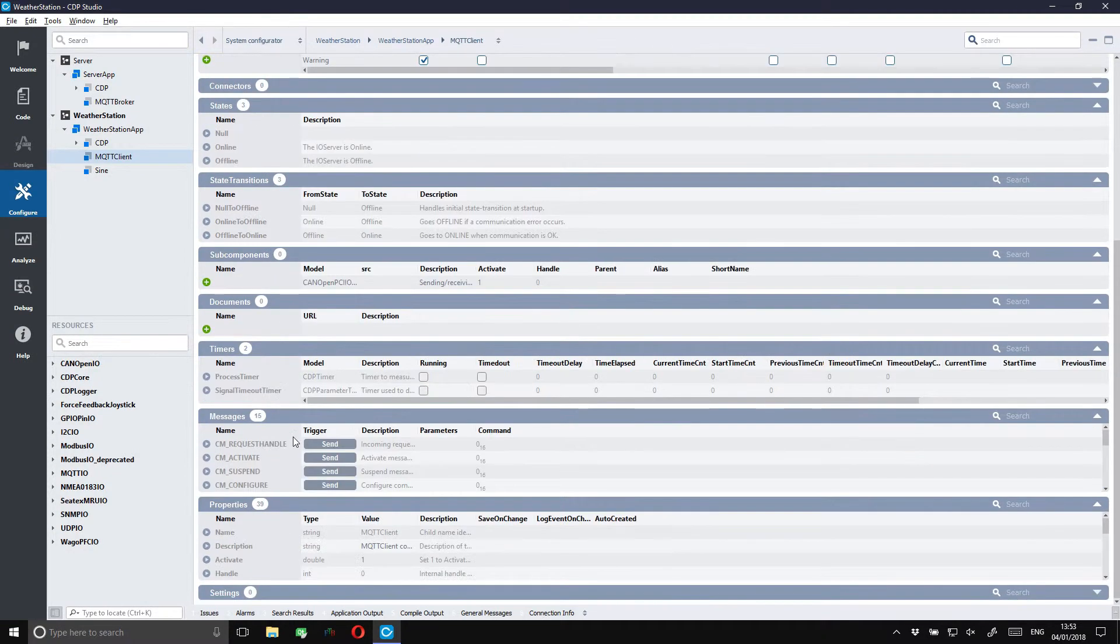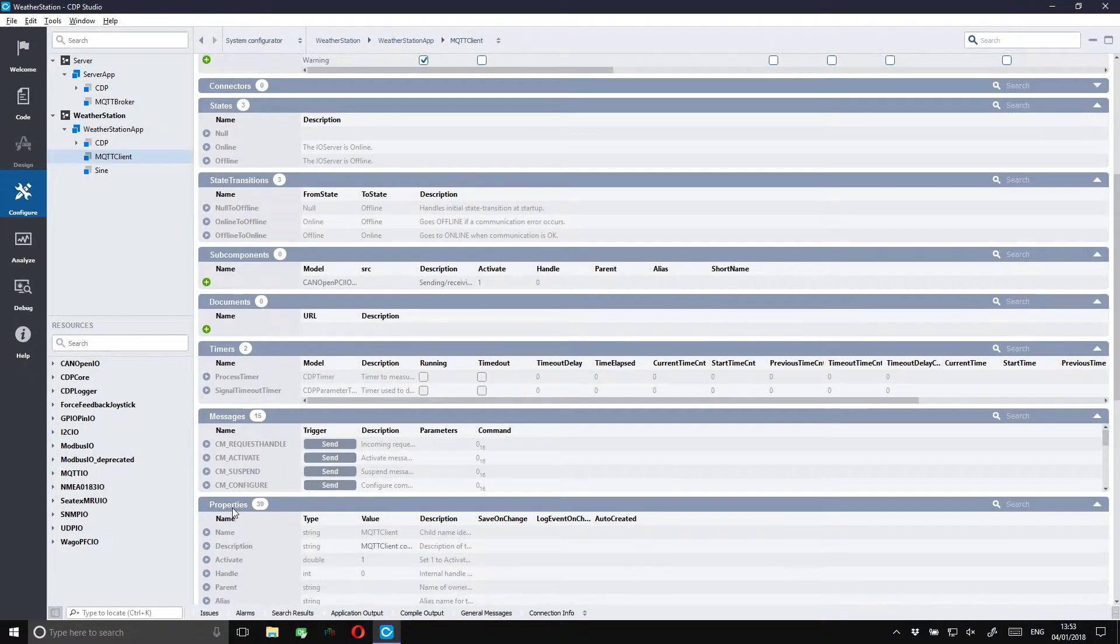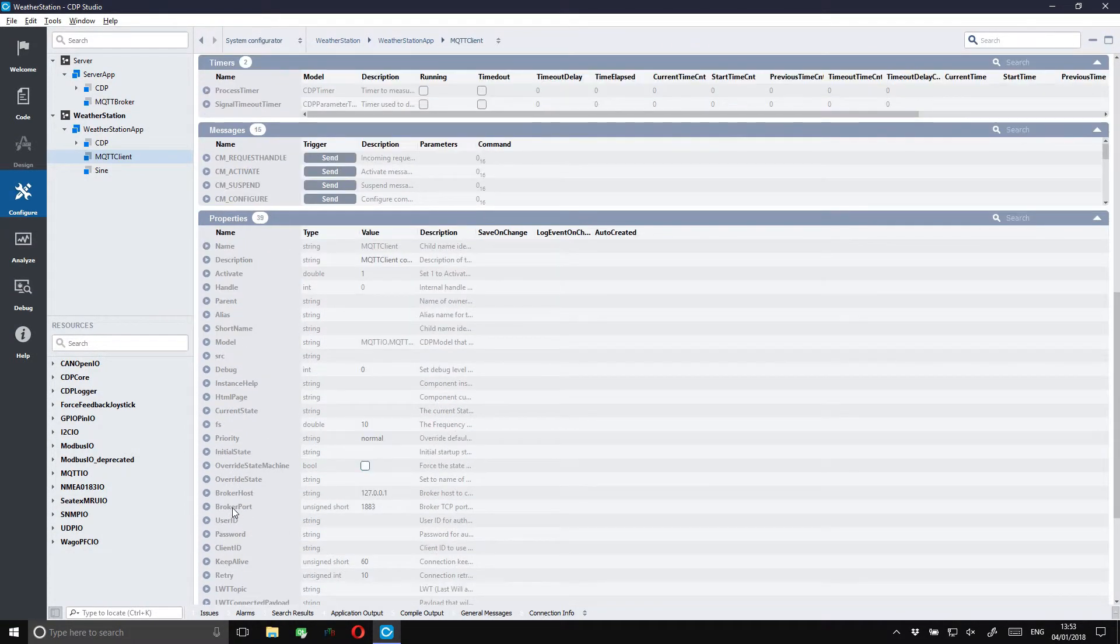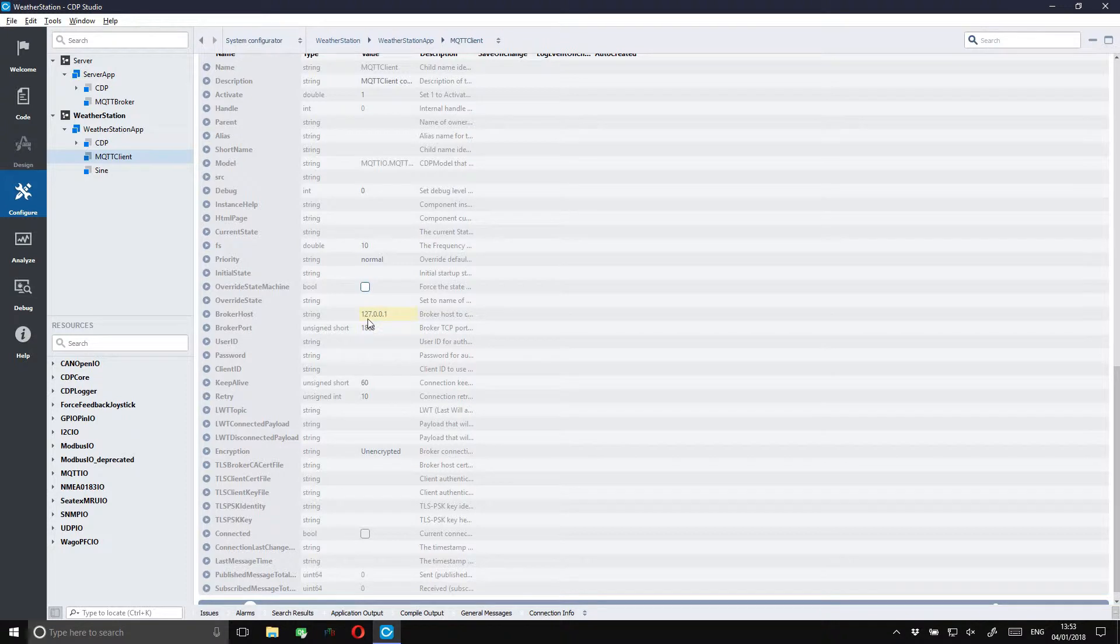In the MQTT client under properties we can define the broker's host IP address. We can leave it as it is right now because we will be running all the systems locally in this tutorial.